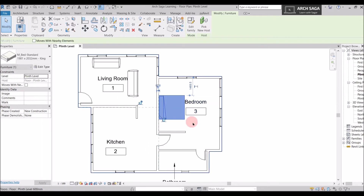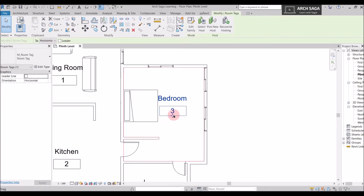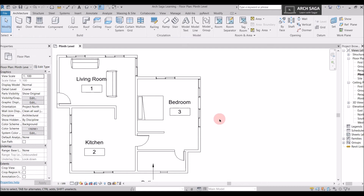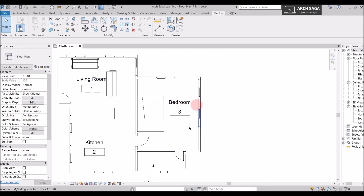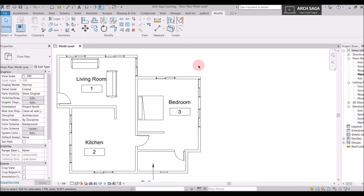In a previous tutorial I explained the Modify tools, which include Align, Copy, Move, Rotate, and Mirror. If you find it difficult to understand how I'm moving or rotating furniture, check the Modify Tools tutorial — it will make things easier.